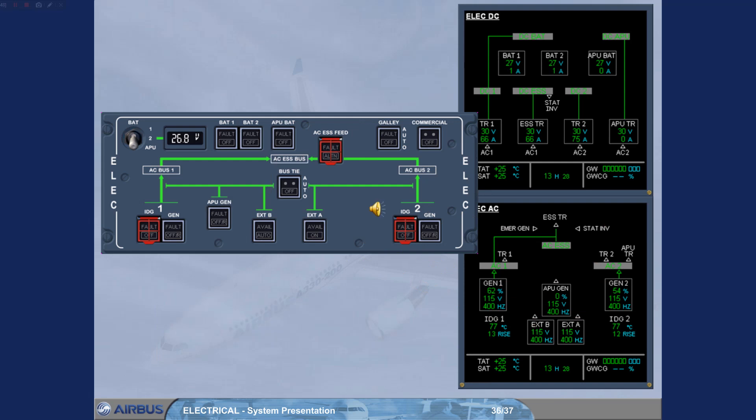In case of failure, these push-button switches enable you to disconnect the related IDG from its drive shaft. Caution! If the push-button is pressed for more than about 3 seconds, damage may occur to the disconnection mechanism.